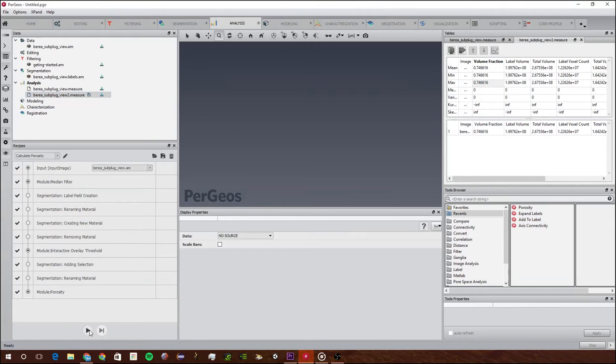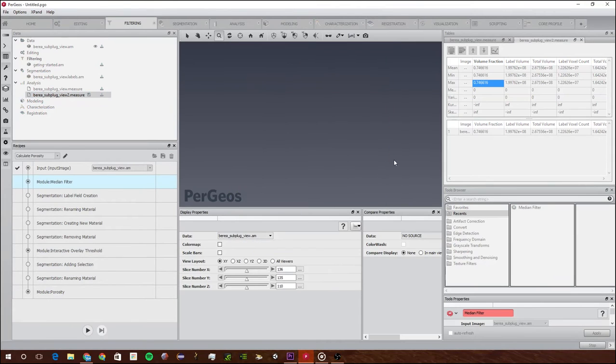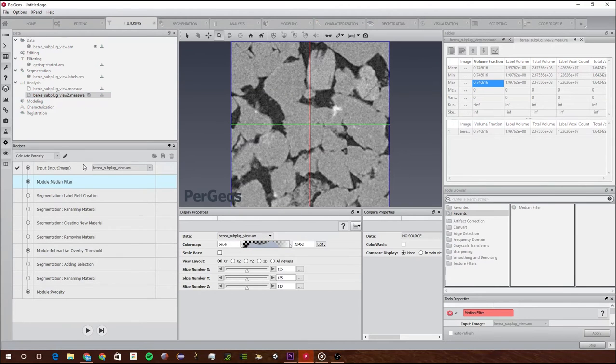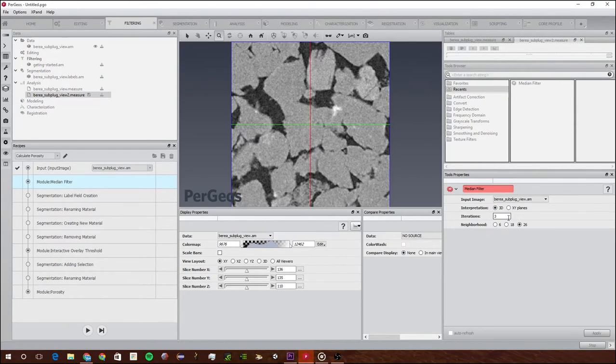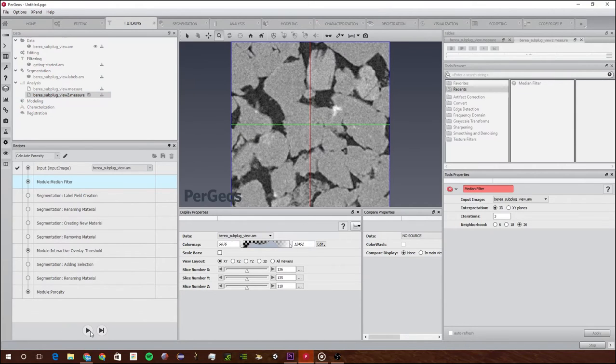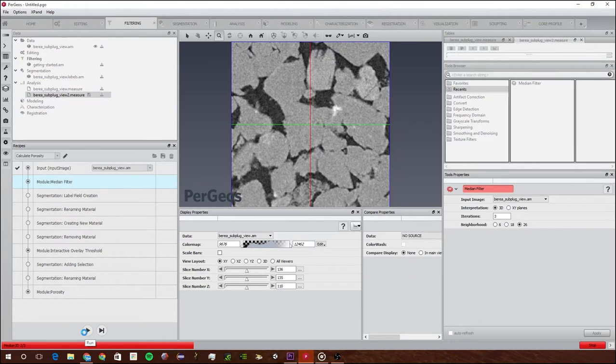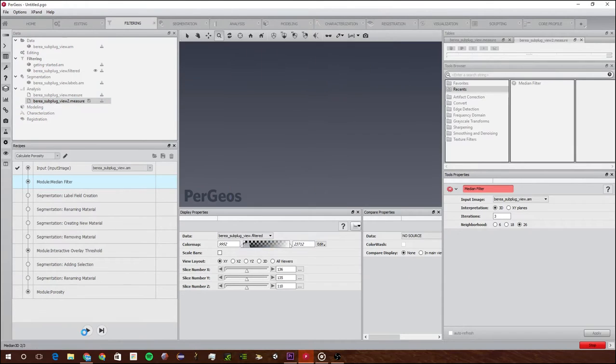Now when I run this, let's see what happens. It stops and tells me you want to run the median filter. I can choose the interpretation and I'm just going to choose 3D for this one. Then I just click continue and it's going to continue to the next part.